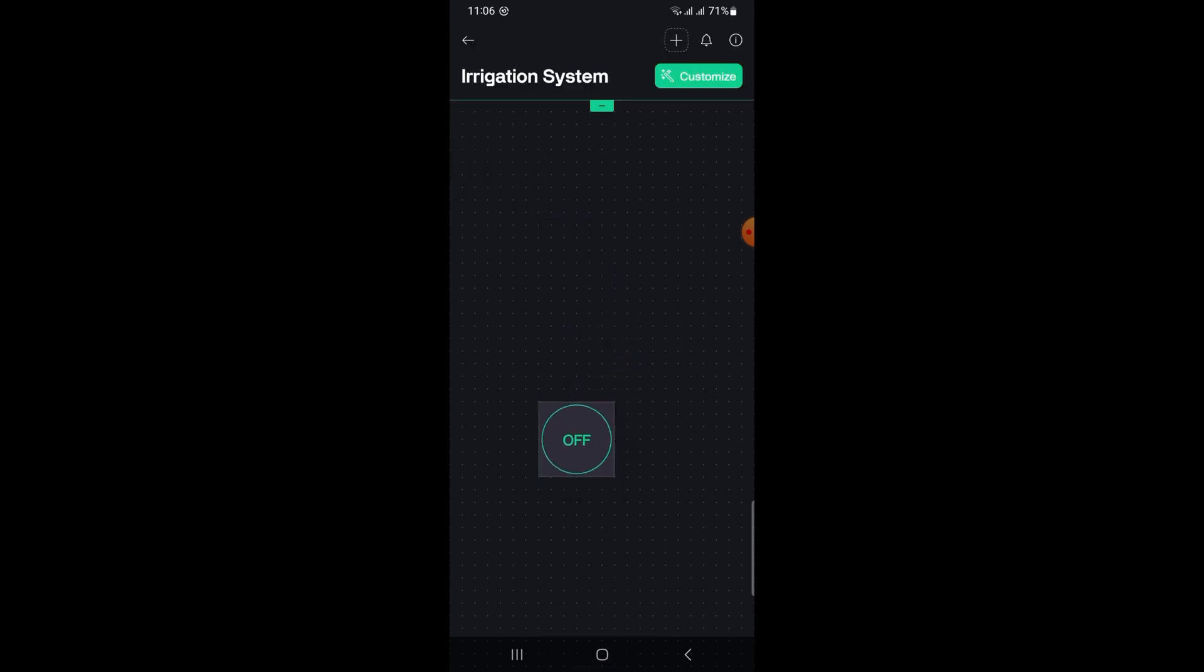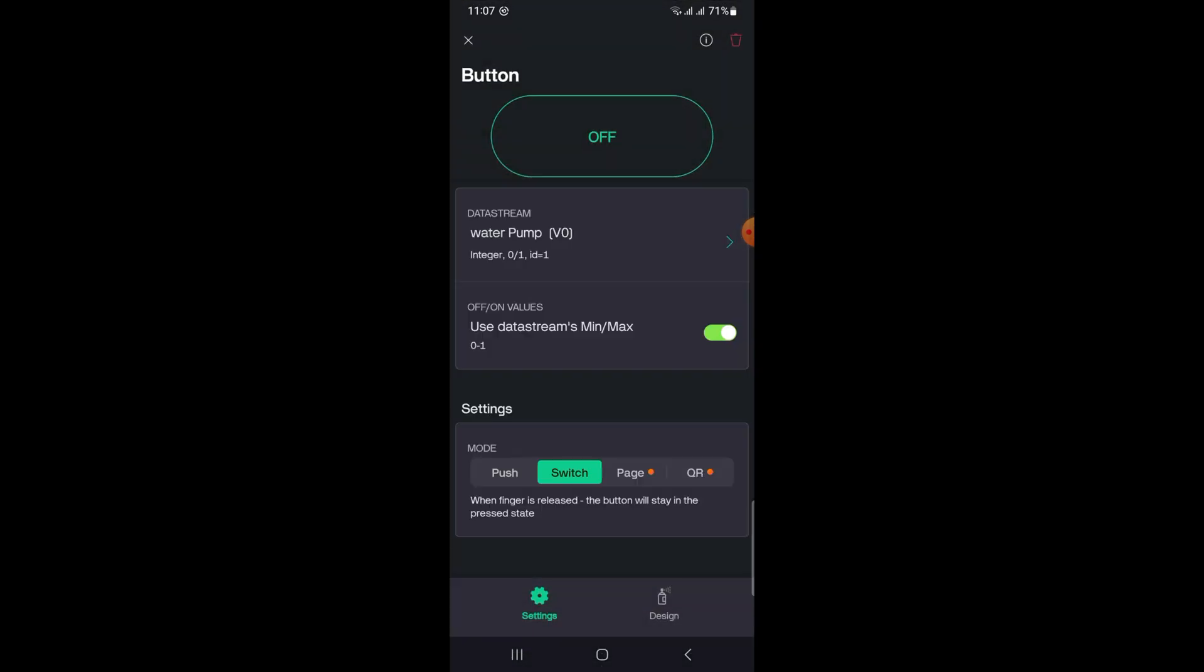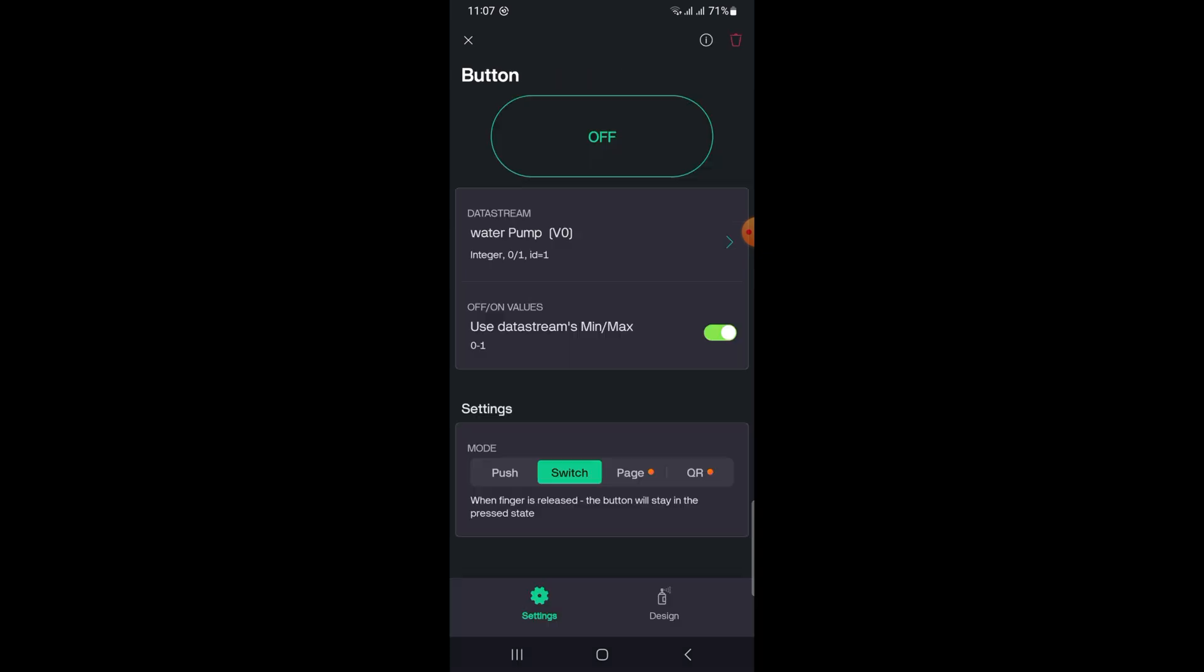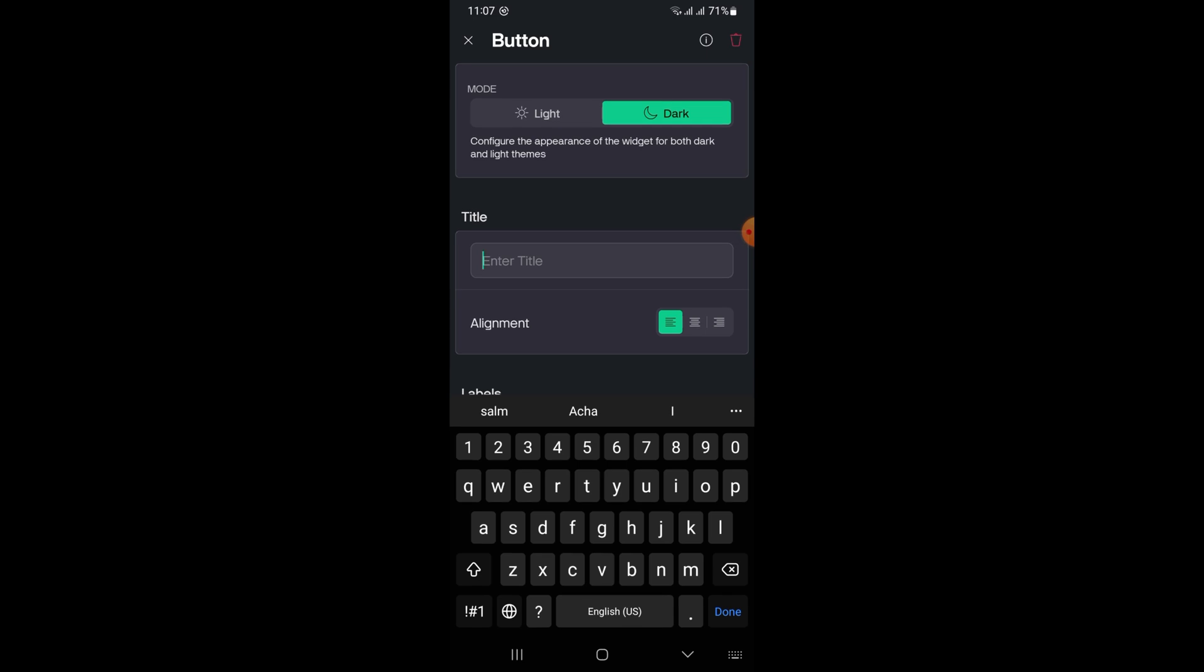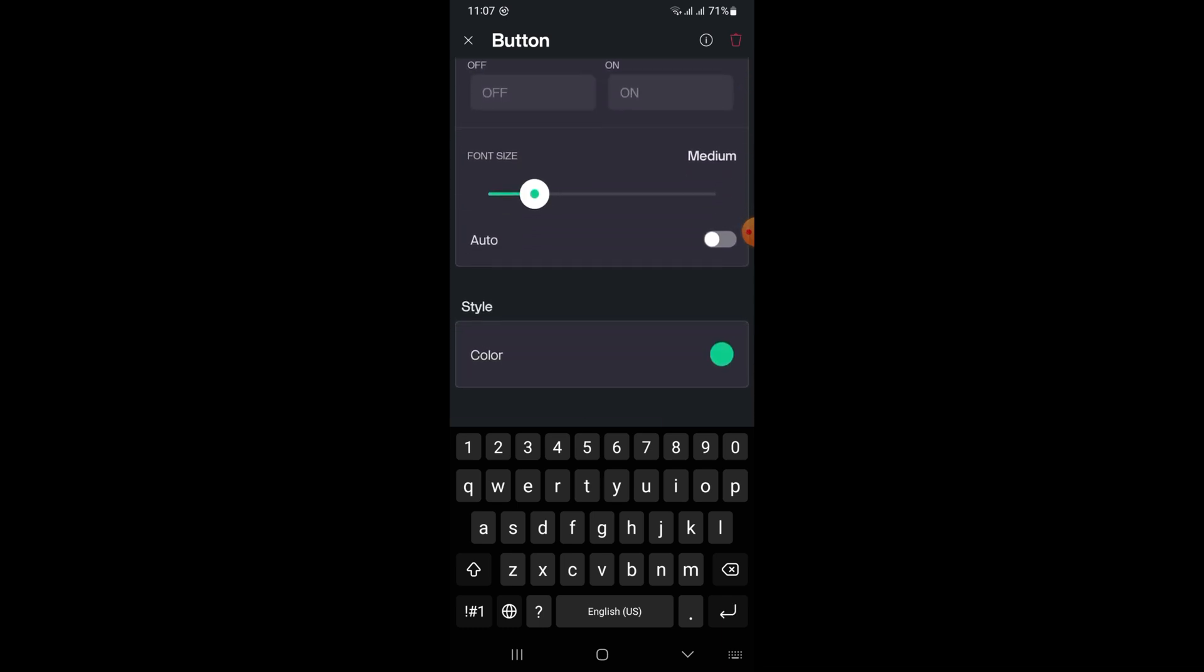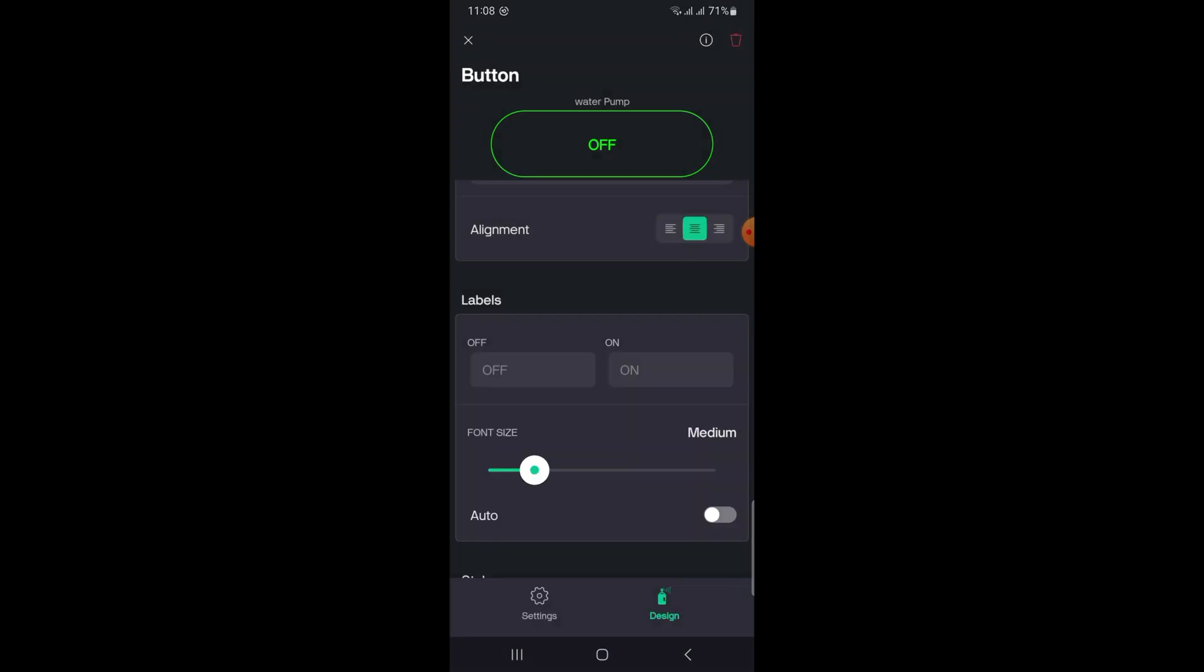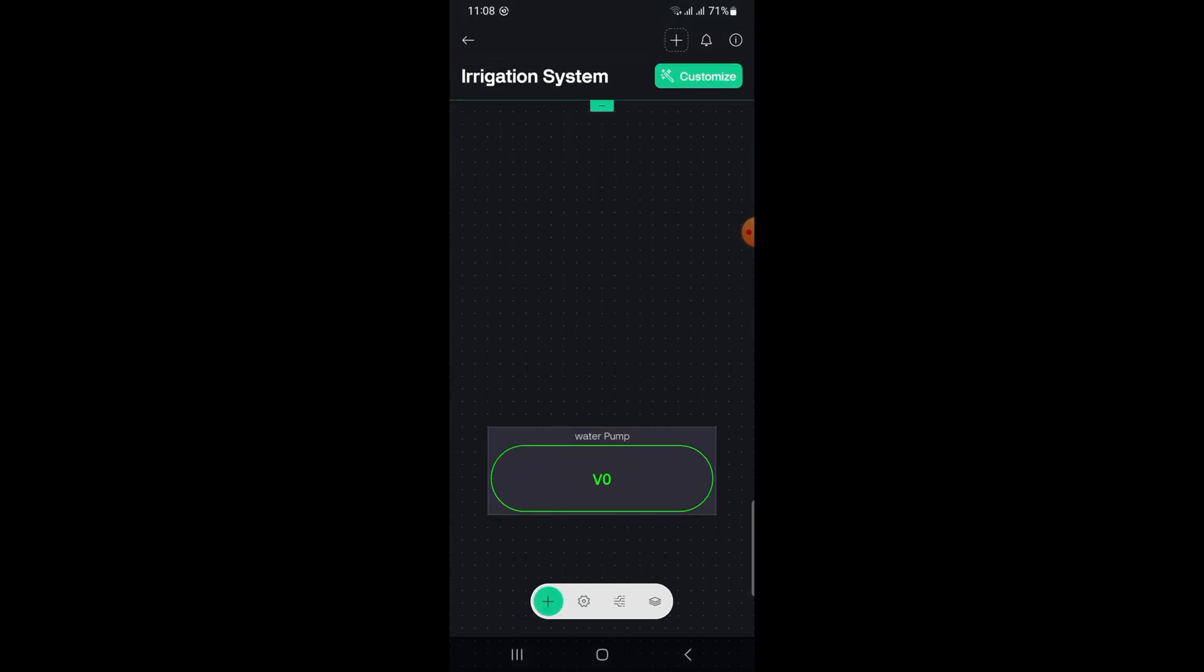Then add a gauge widget too. Set up the gauge widget. Tap on the gauge widget to open settings. Select Virtual Pin V1. Set the minimum value to zero and maximum value to 100. Now your Blynk app setup is complete. Once your ESP32 is connected, you can control the pump using the button and you will see the soil moisture reading on the gauge.